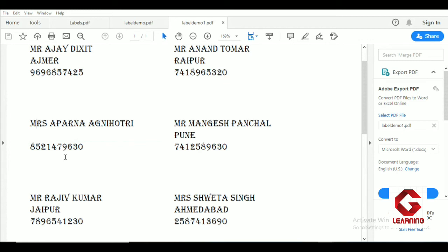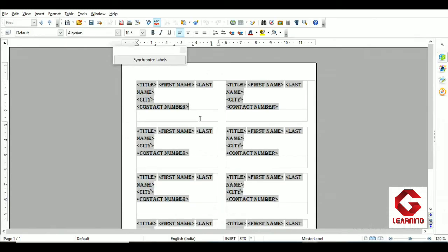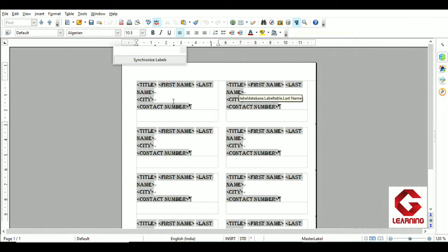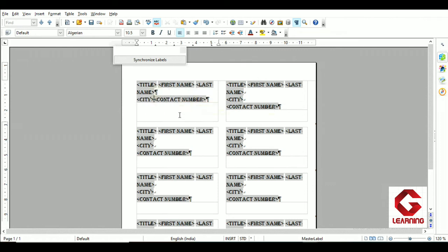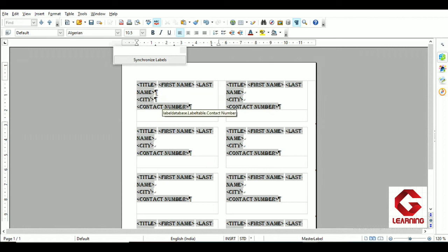The issue is: whenever a field entry is missing, we get a blank space. What we want instead is for the next entry to shift upwards to fill that blank. To fix this, go back to the OpenOffice Writer document. First, show all non-printing characters using the Non-printing Characters button in the standard toolbar. You'll see Enter key arrows. Click there and use the Delete key to remove all the Enter keys.